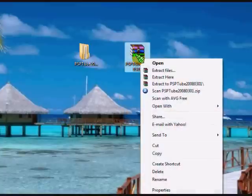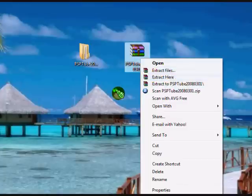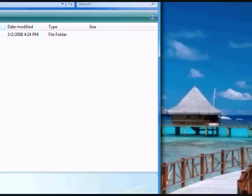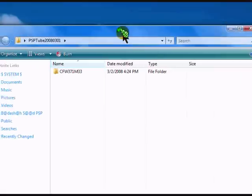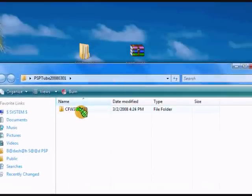After you download the thing from the description, you get an extract file, like this, a WinRAR file. You extract it and you will get this folder.